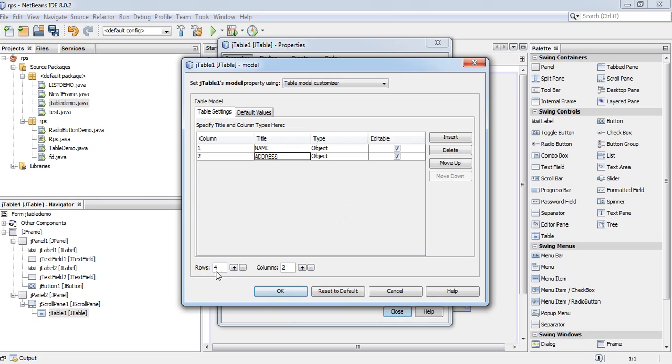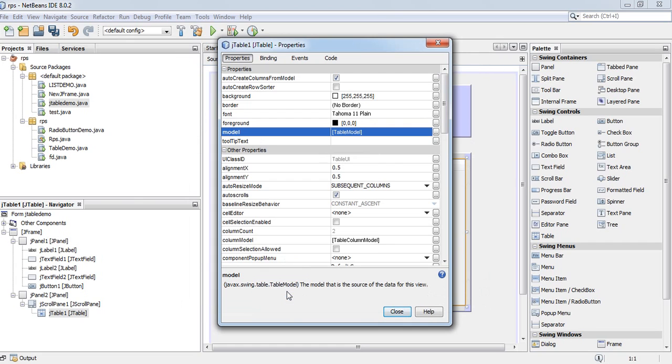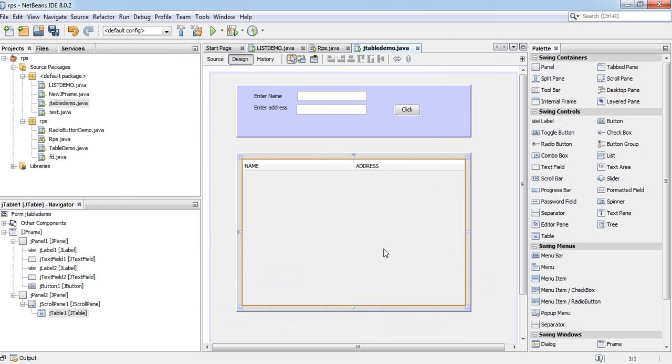And the default rows are four, set to zero. Close.